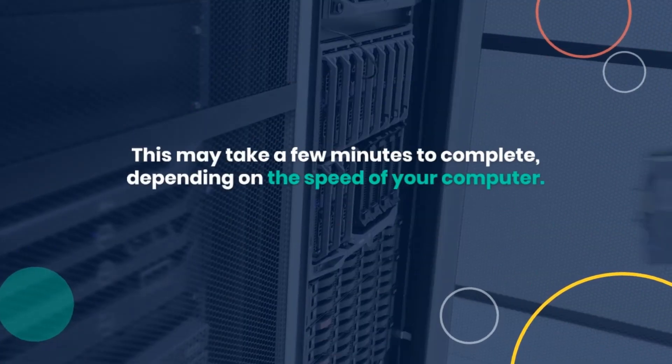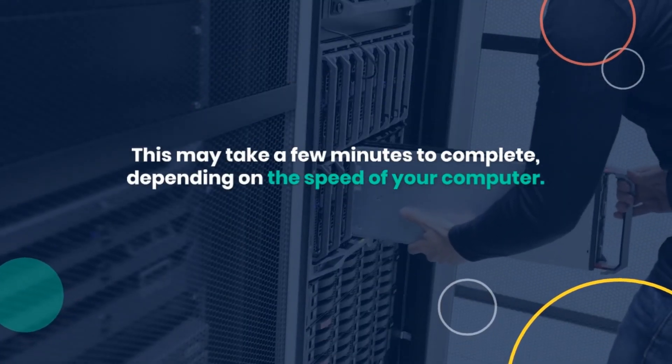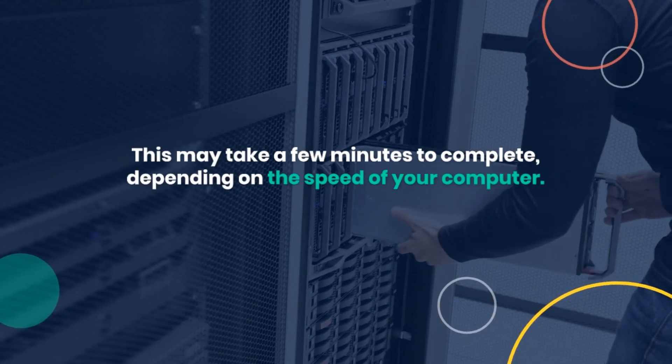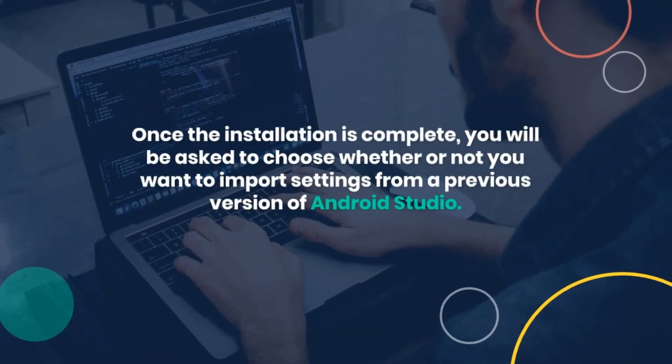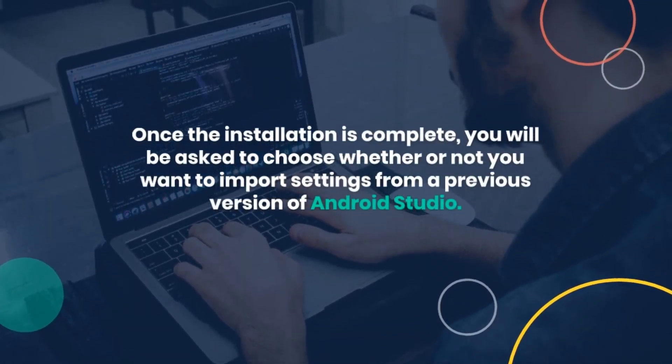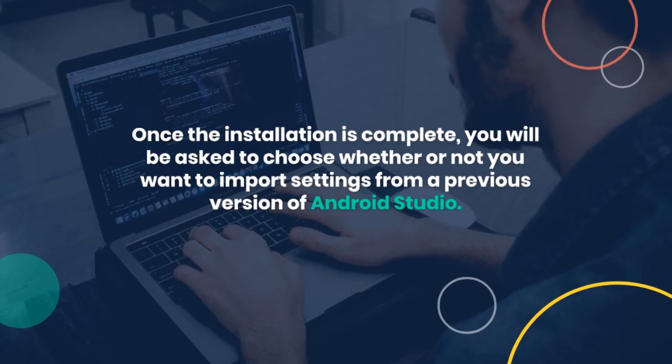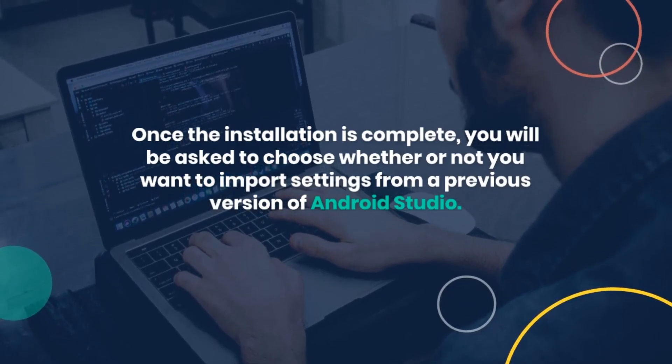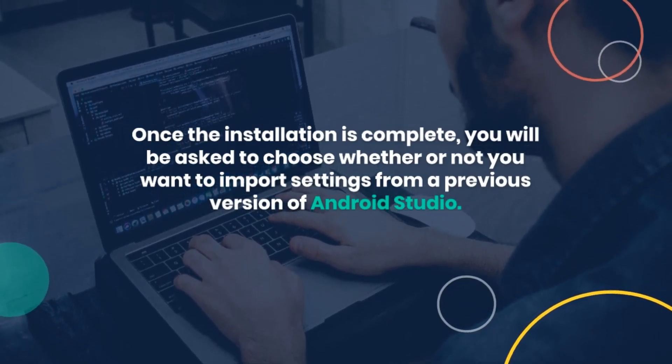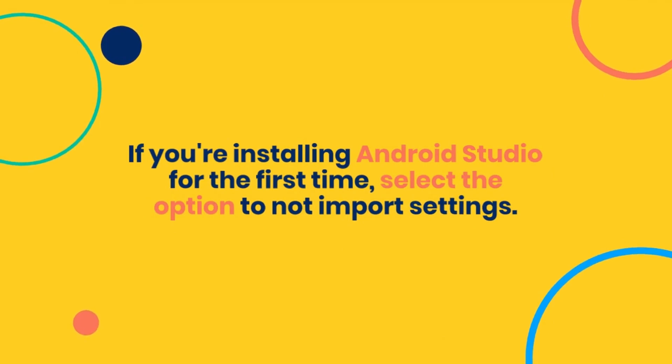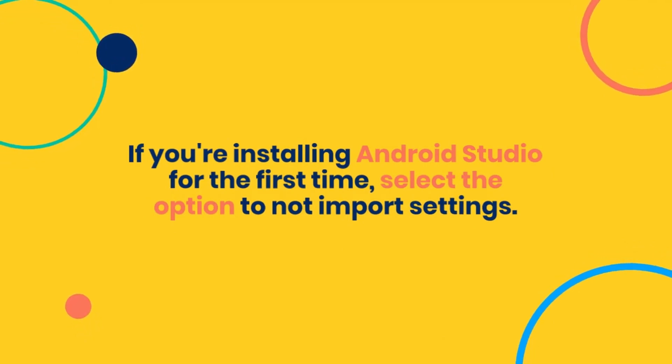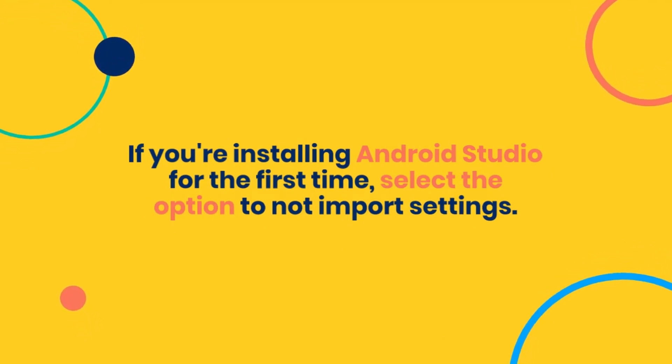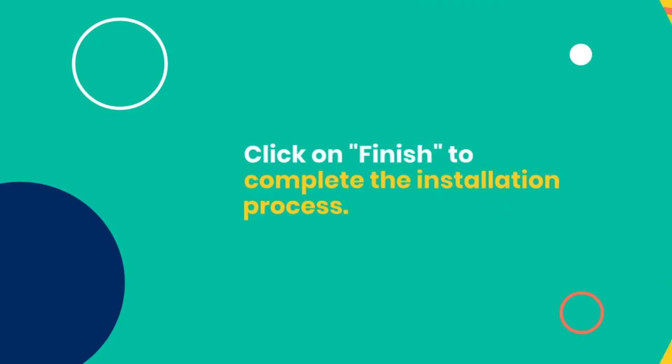Once the installation is complete, you will be asked to choose whether or not you want to import settings from a previous version of Android Studio. If you're installing Android Studio for the first time, select the option to not import settings.